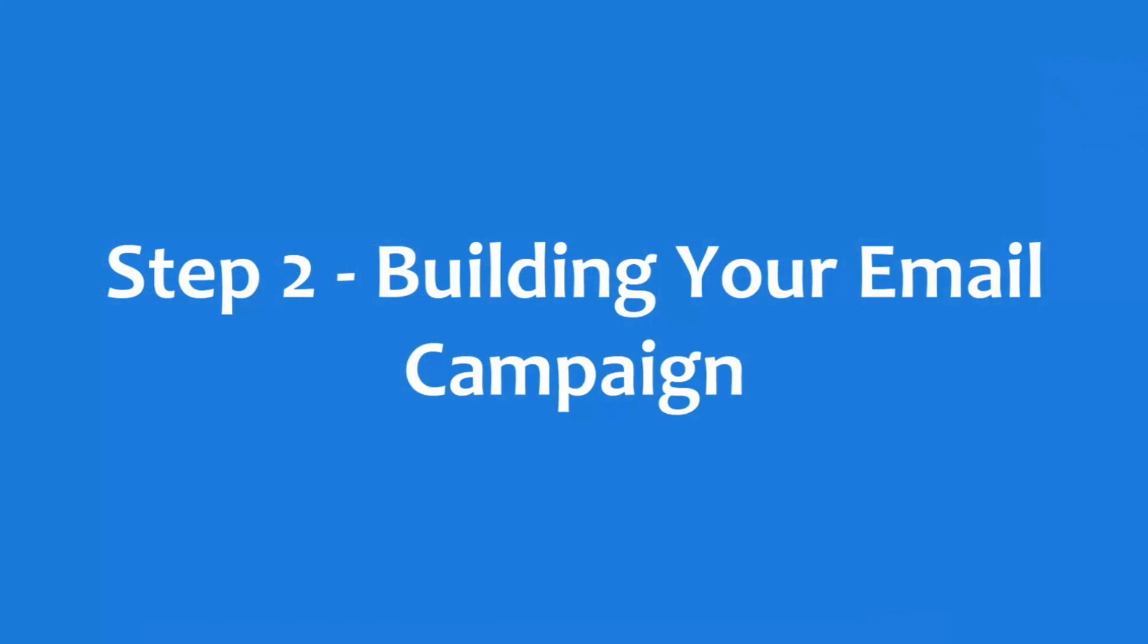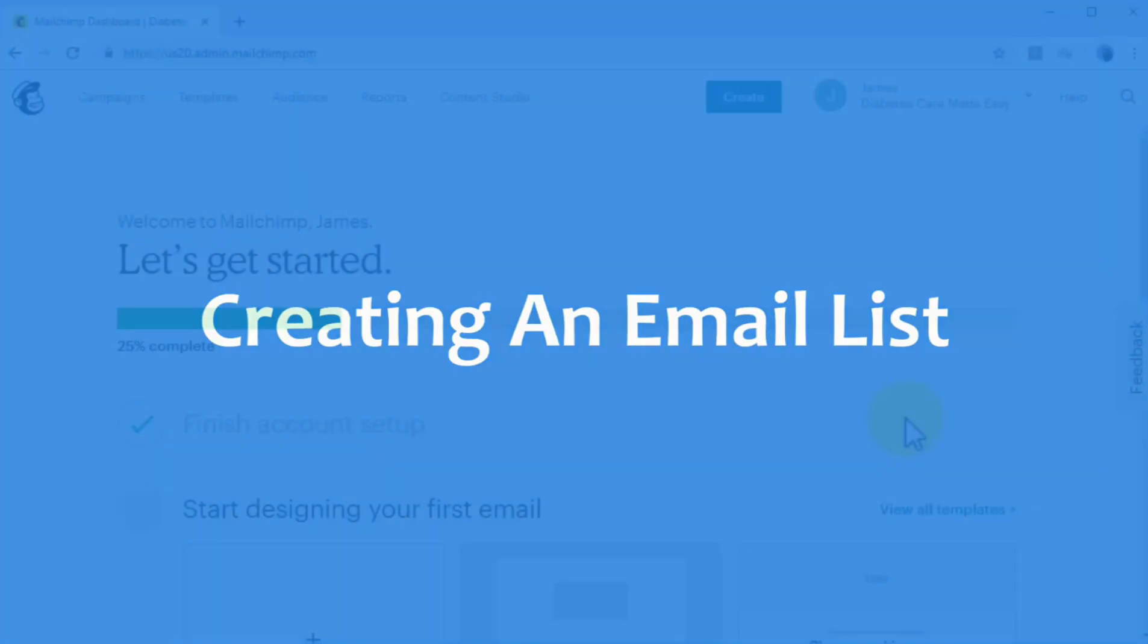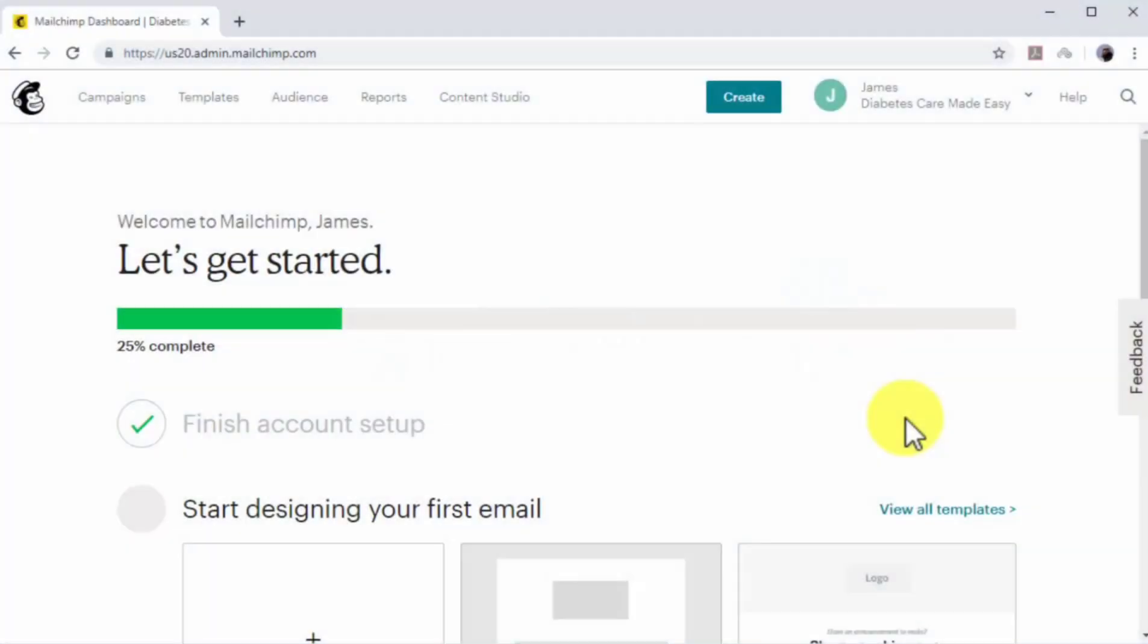Step number two, building your email campaign. Creating an email list. You need to create an email list to collect the email addresses of people to sign up to your mailing list. An email list is simply a database that connects to your signup forms. When a lead enters their email address into the signup form, it has saved your email list. The easiest way to create an email list is with an email marketing service.